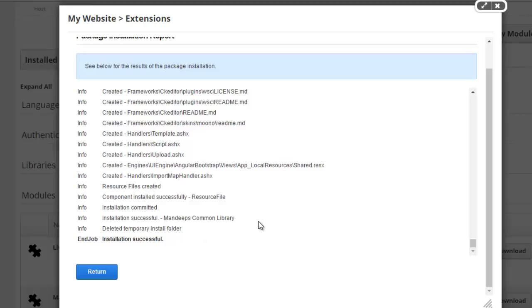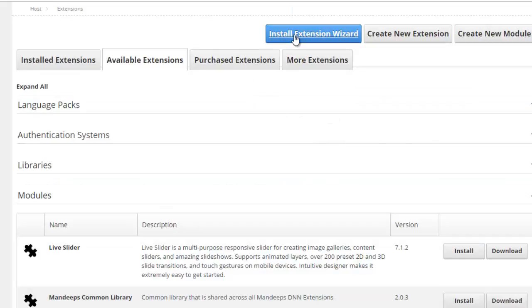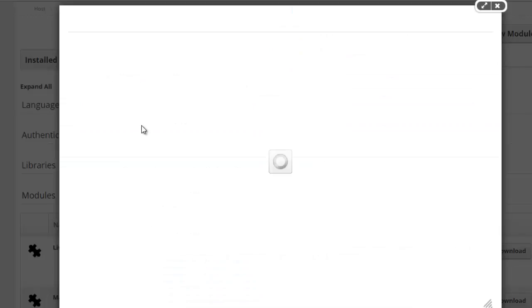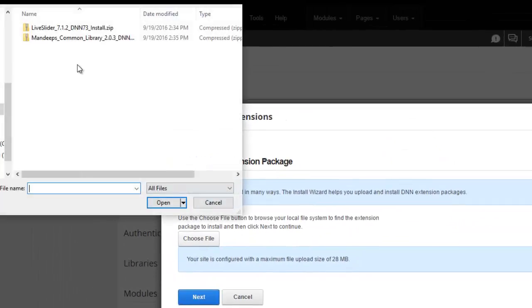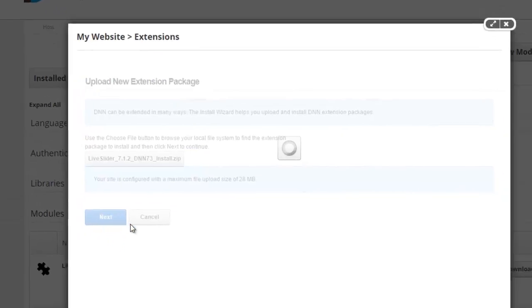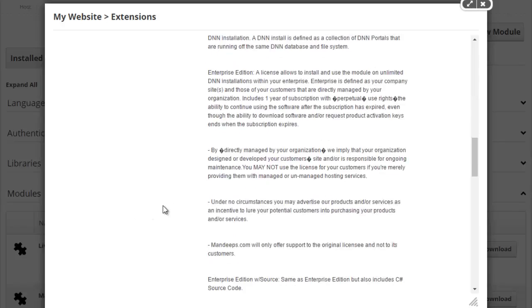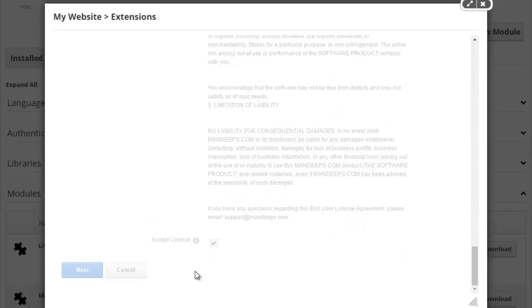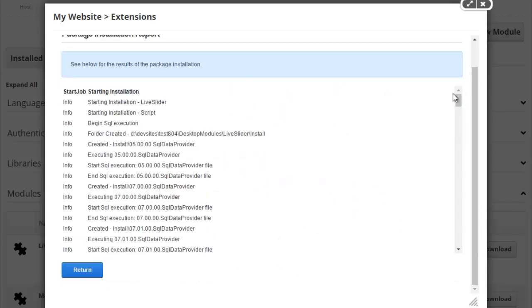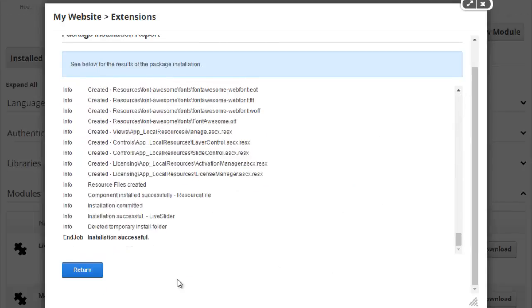I'm going to repeat this process two more times — one for the live slider module and then finally for the portal theme. Let's go ahead and do this now for the live slider module. We'll go ahead and accept through the licensing agreement and hit next. We want to make sure that the installation was successful, which we can confirm here.